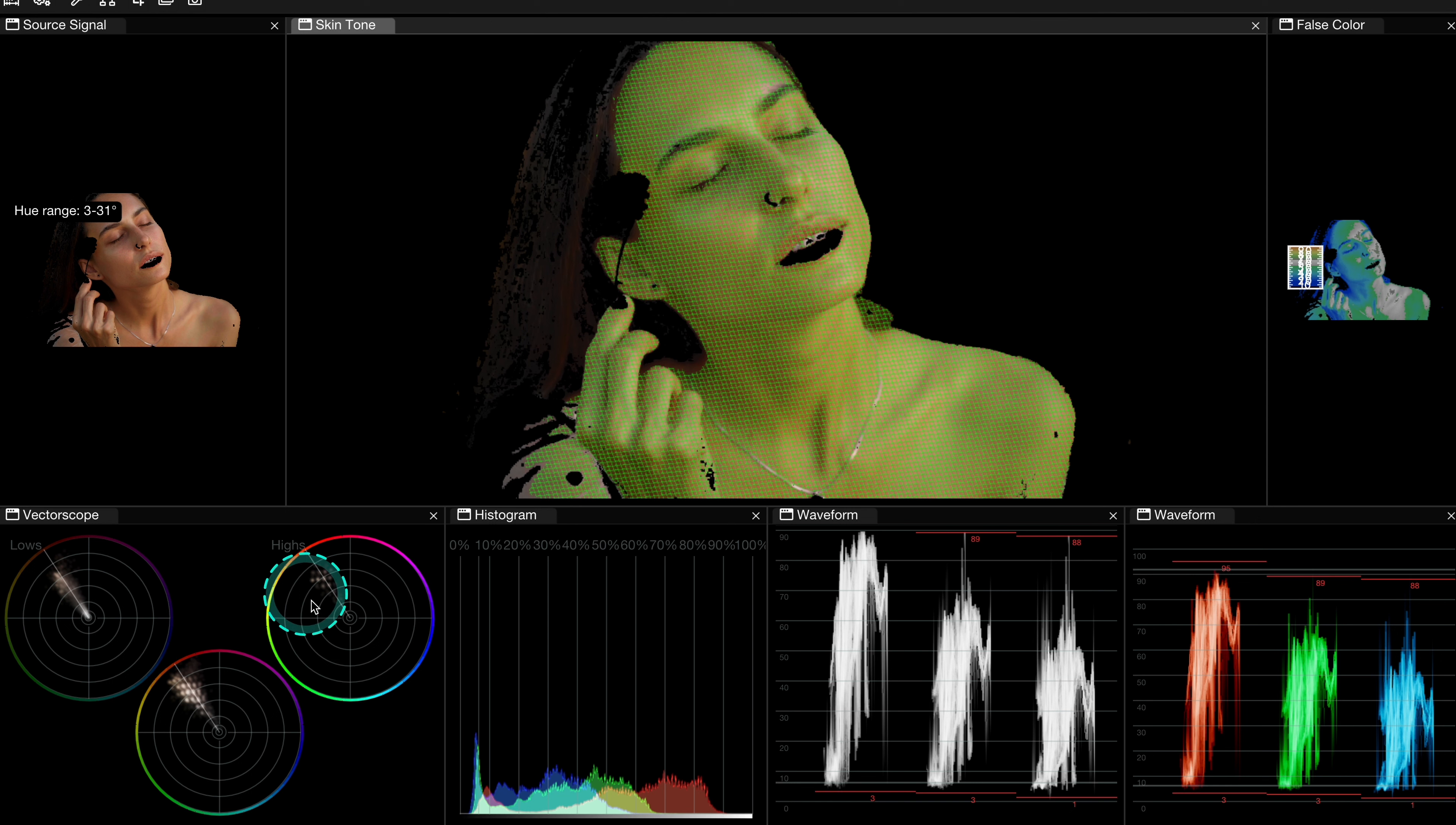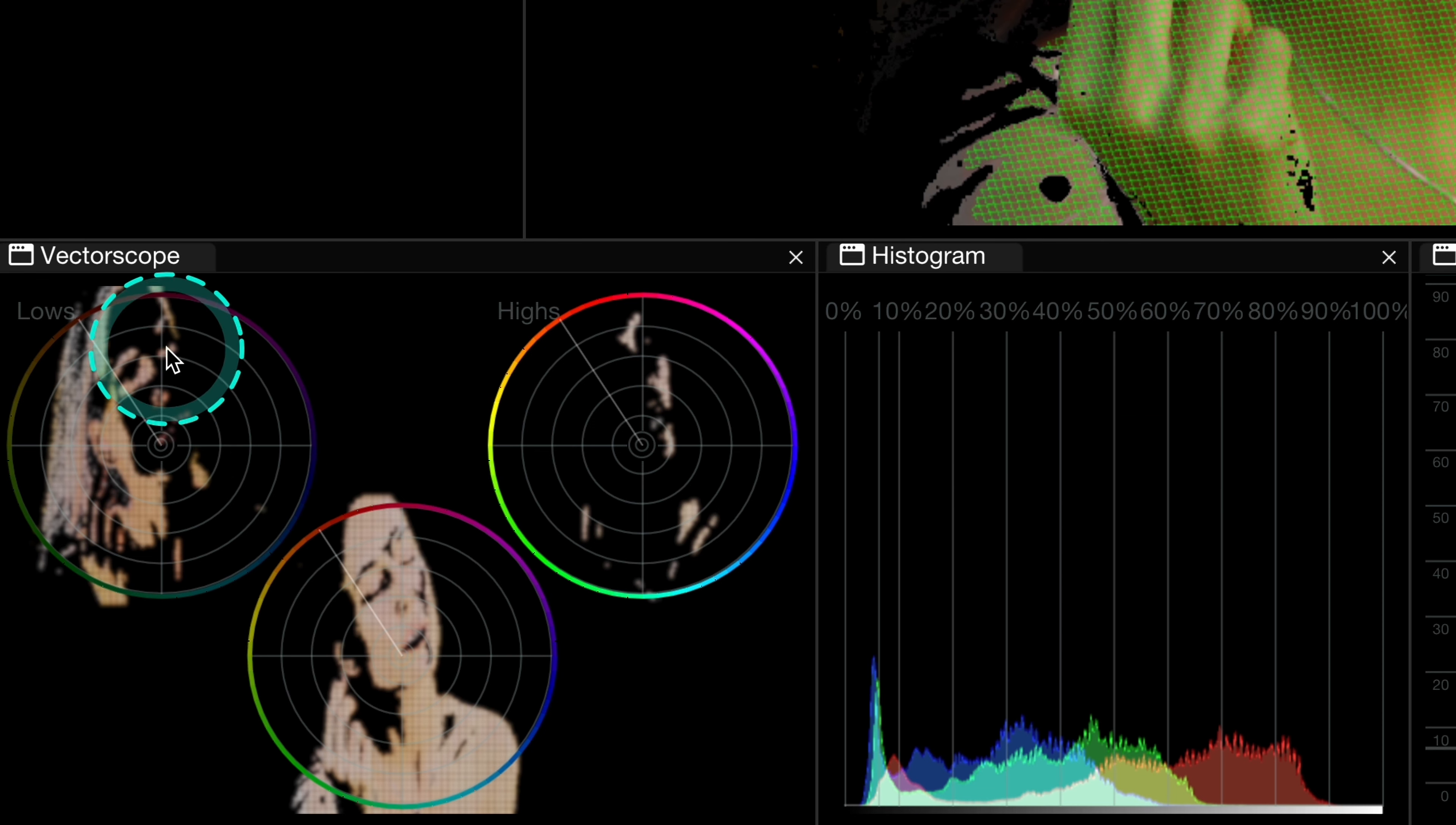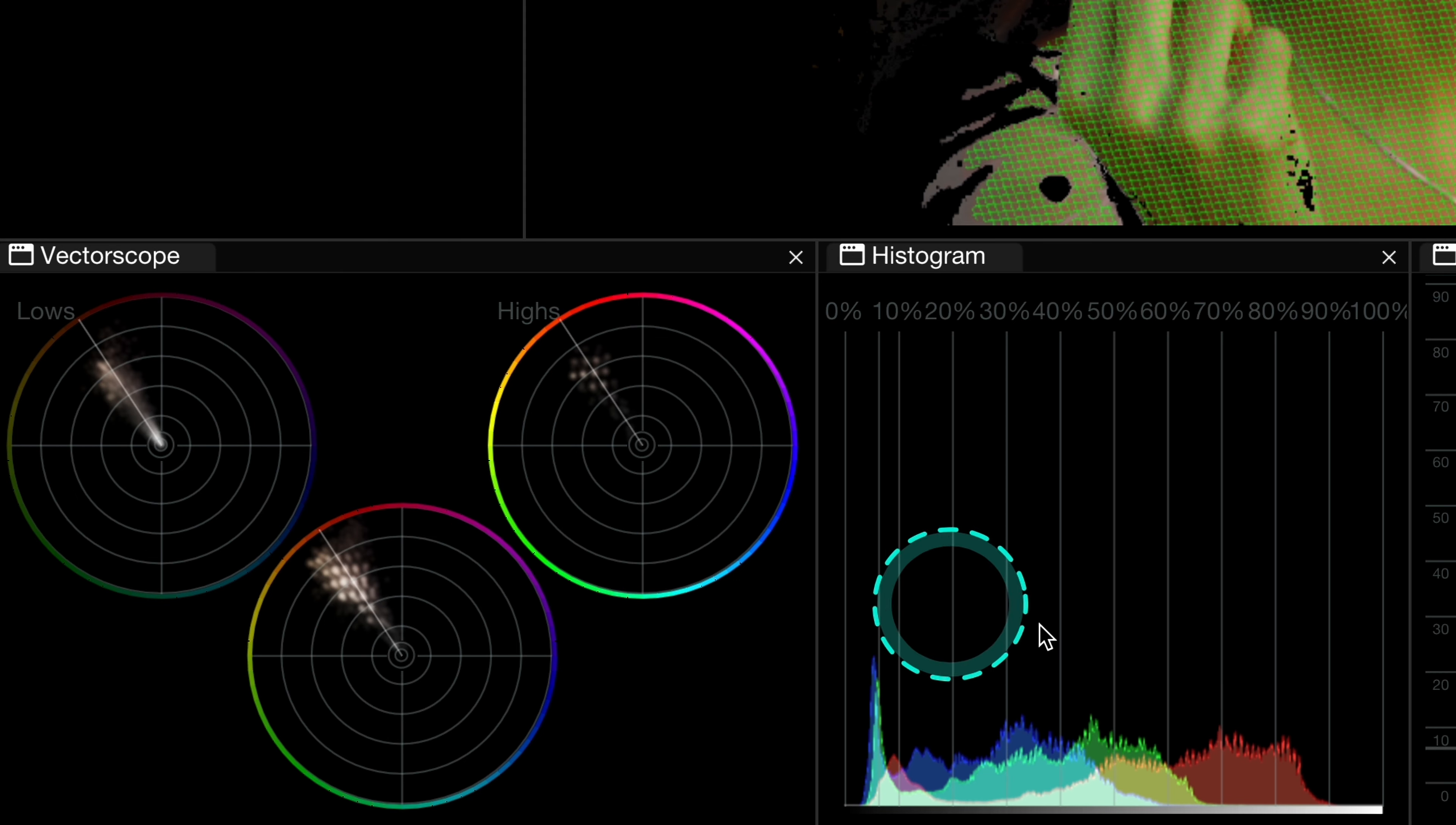And also let me show you a very cool feature here. So when I hold the option key, I am able to see the clip overlaid on the scopes. I can exactly see what areas of the clip will be affected when adjusting shadows, midtones and highlights. I personally find it very helpful.